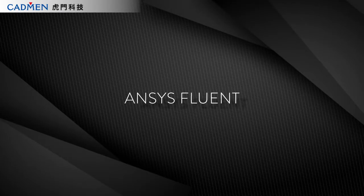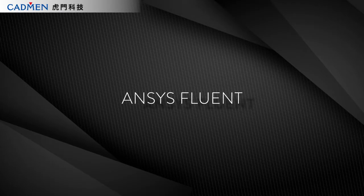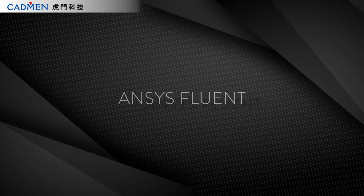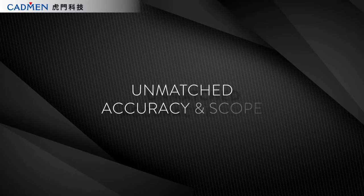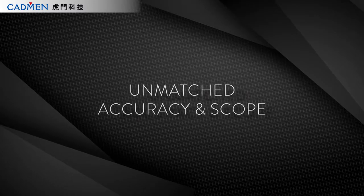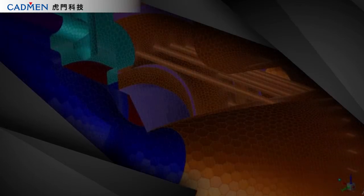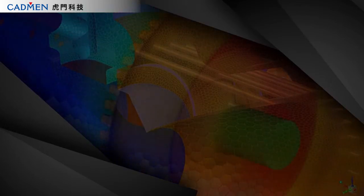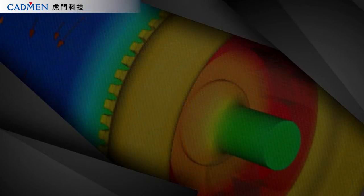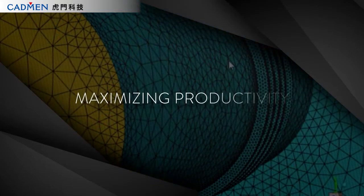Over the past few decades, Fluent has become the gold standard for CFD, with unmatched accuracy and scope. At Ansys, we've been looking at what we can do to make Fluent more delightful to use while maximizing productivity.